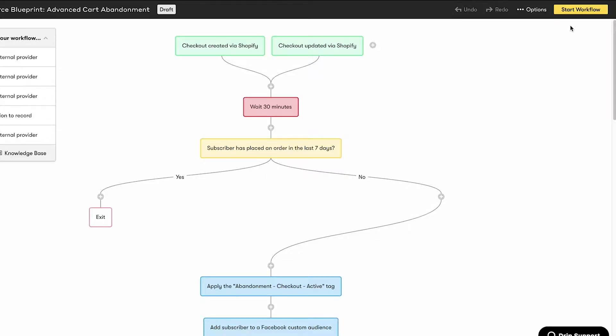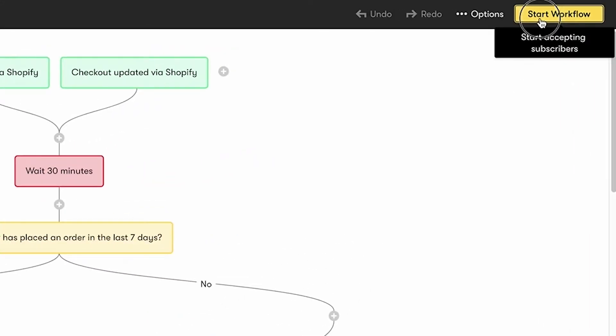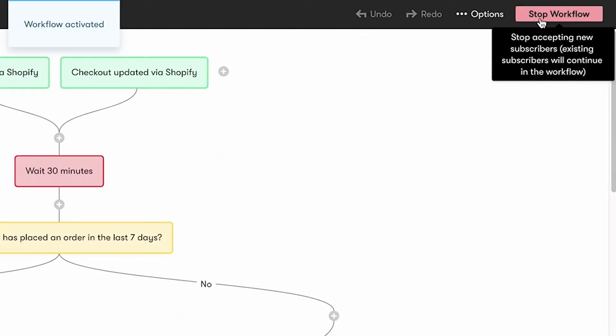Hit start workflow up top, and you'll soon see subscribers flowing through and smashing goals while you do something totally different with your time.